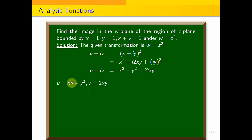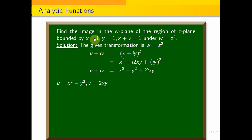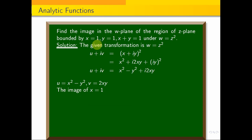Generally, we express x and y in terms of u and v, and u and v in terms of x and y. Now let's find what curve each boundary line maps to. The image of x equal to 1 is found as follows.